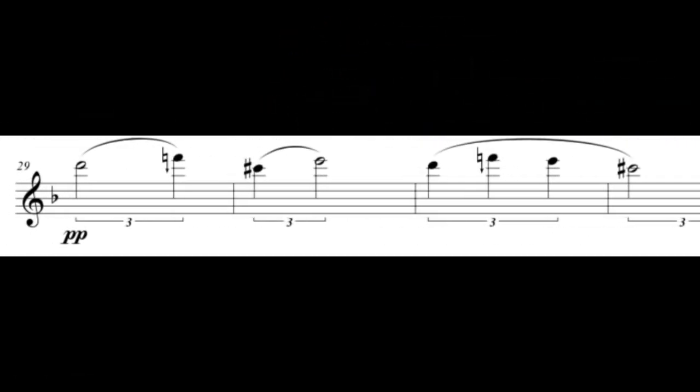Quarter tones should be played as a gentle alteration of the original note, otherwise it just sounds like a wrong note. So, imagine, or better do the exercise with a colleague.